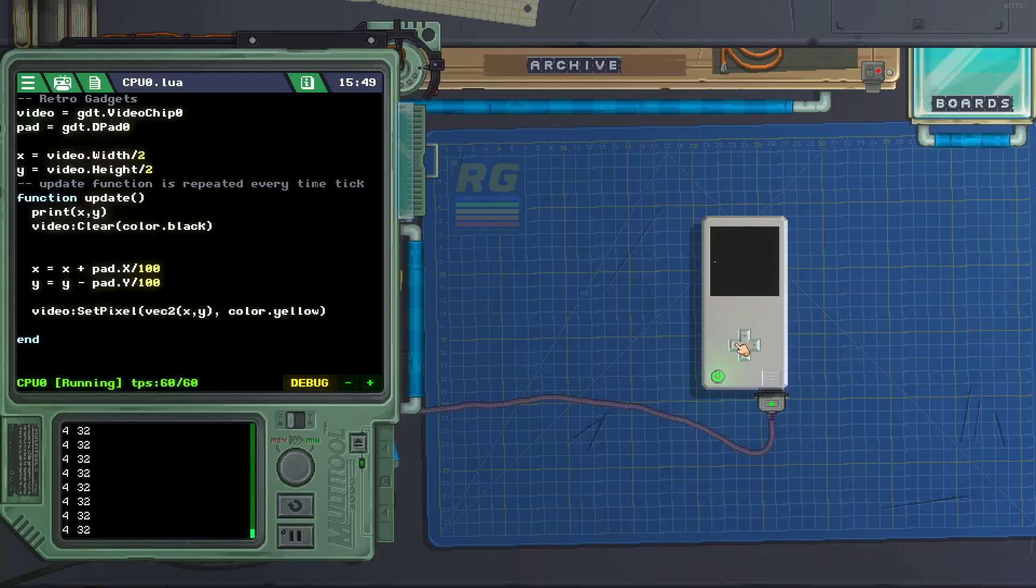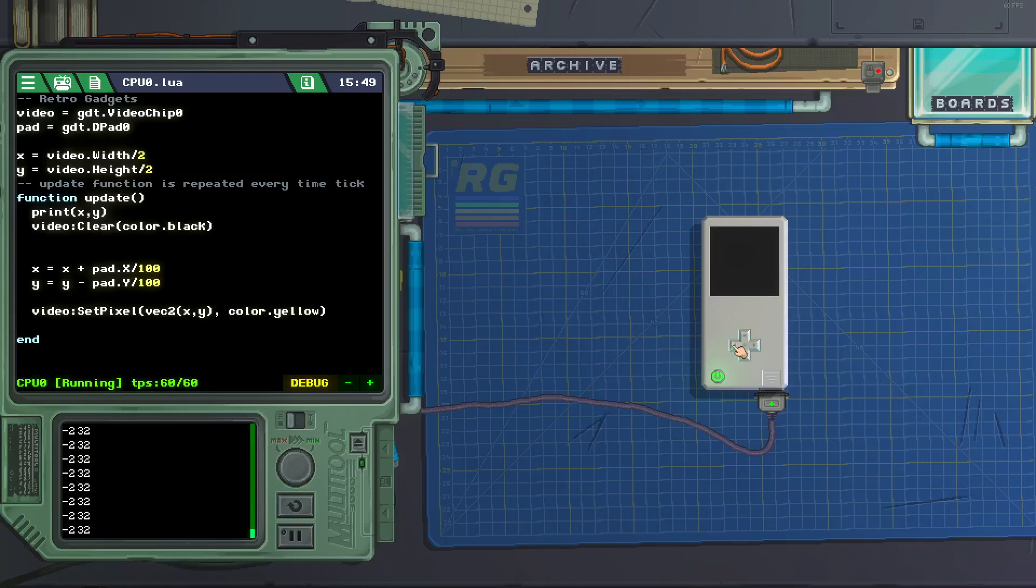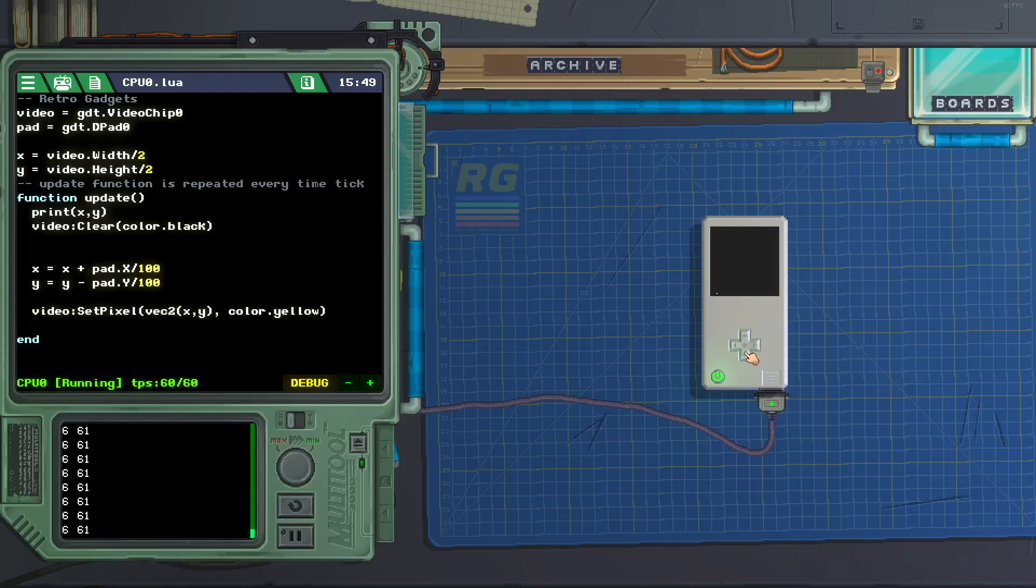And if we go the opposite way to the left, the x goes to 0. If we go past that it goes negative. Y is, up is 0, down is 64, 63.